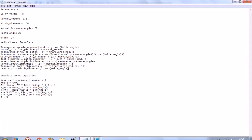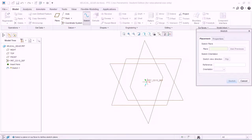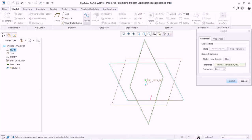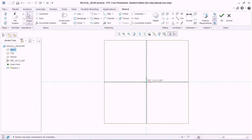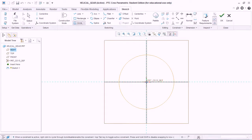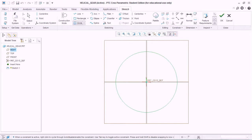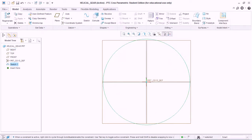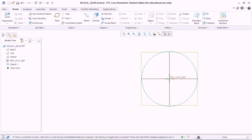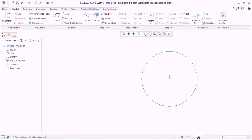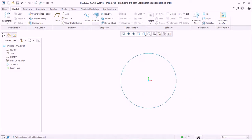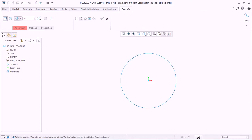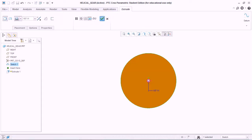Let's get started. Go to sketch, select a plane, and draw a circle of a certain diameter. Don't worry about the dimension because later on we'll relate it to the parameters we're about to create. Go to extrude and hit OK.